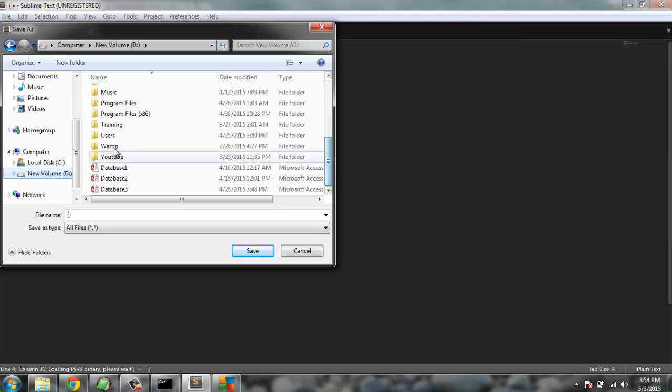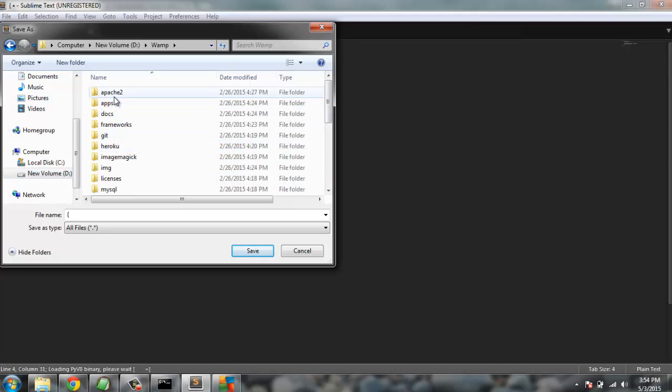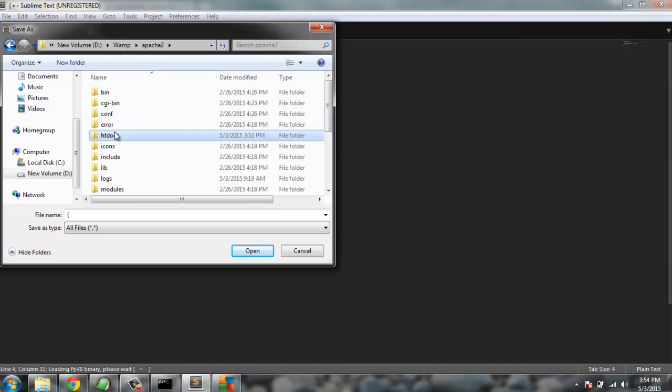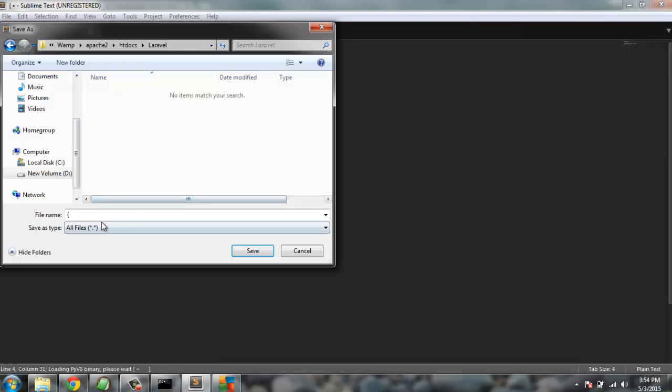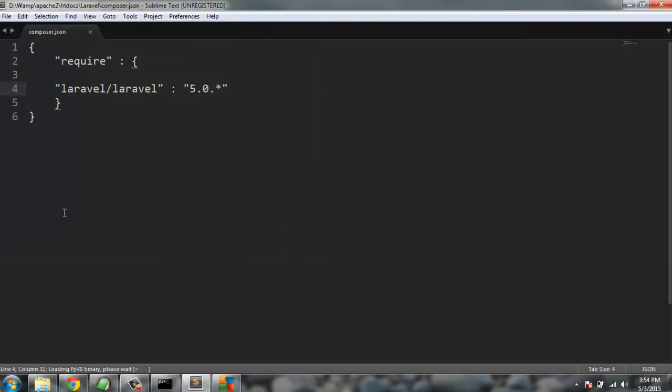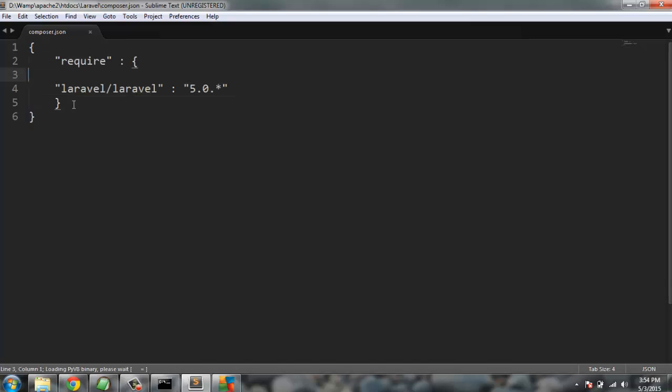I'm going to save this as composer.json file. The path is going to be wamp122\htdocs\laravel and then composer.json. This pretty much will take care of any dependencies while we are running our program.